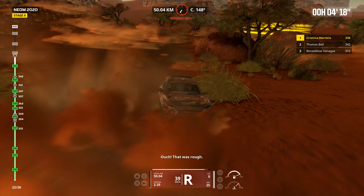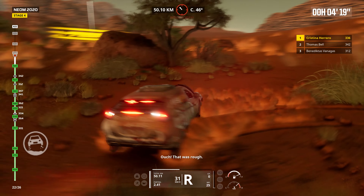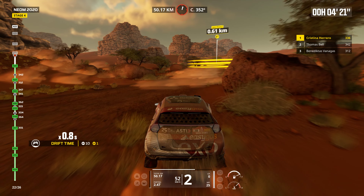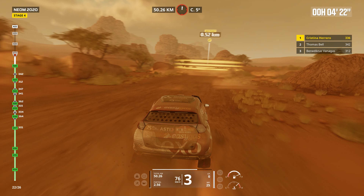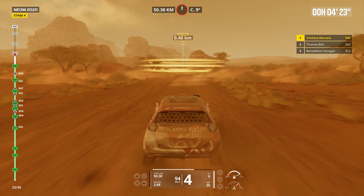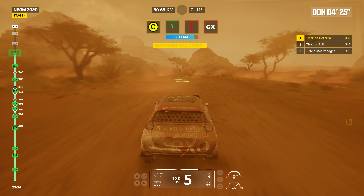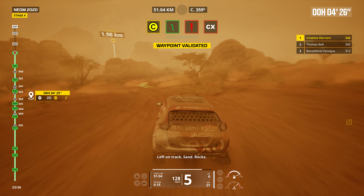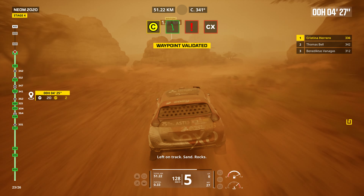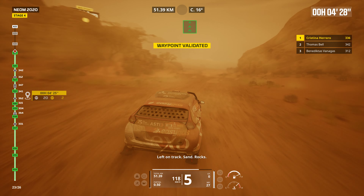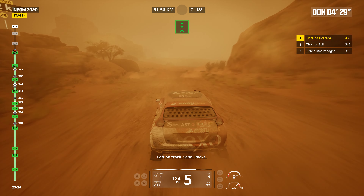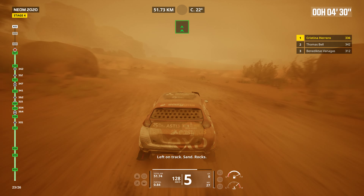Ouch. That was rough. Left on track. Sand. Rocks. Left on track. Sand. Rocks.